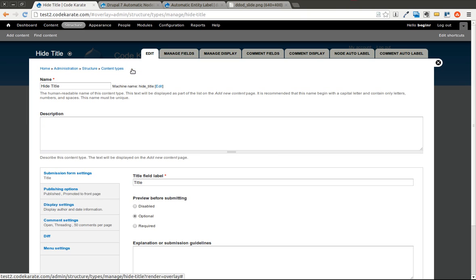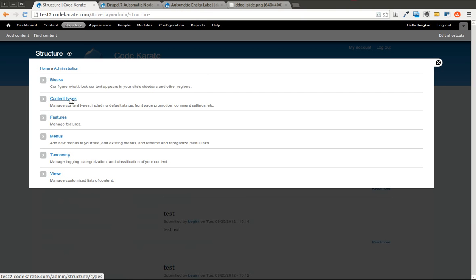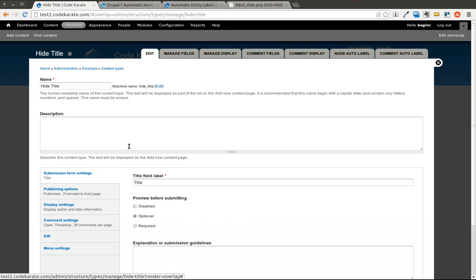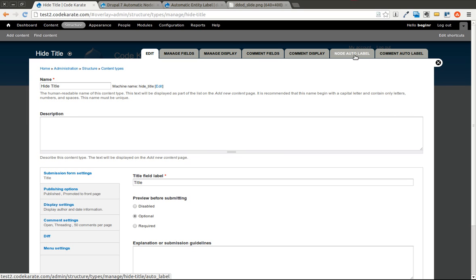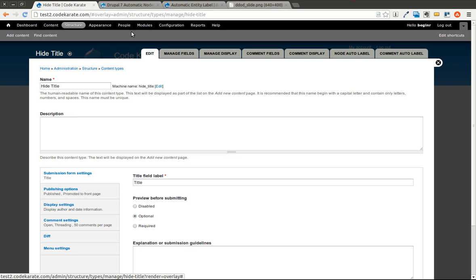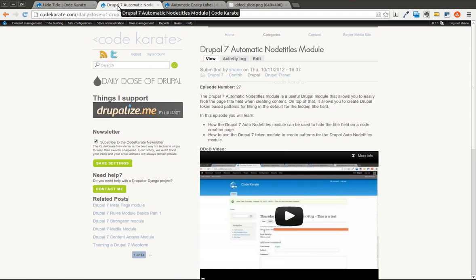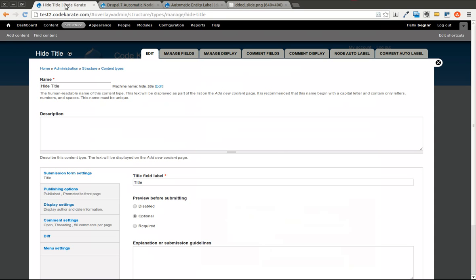Okay, so now if I come back to the Content Types page and click Edit on my Hide Title content type, you'll see there's now two options: one for Node Auto Label and one for Comment Auto Label. This also works with Profile 2, Taxonomy Terms, Profile 2 Labels, Comments, and Node Titles. You can see that it does a lot more than just the Automatic Node Titles module.